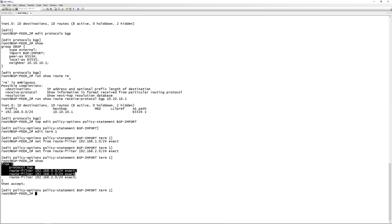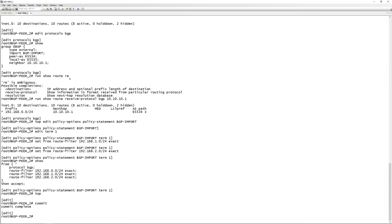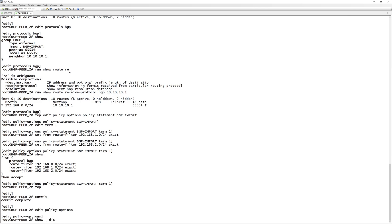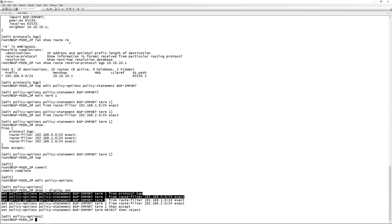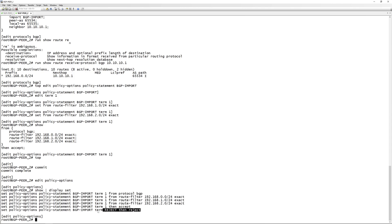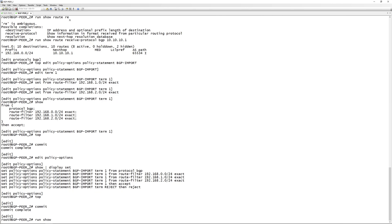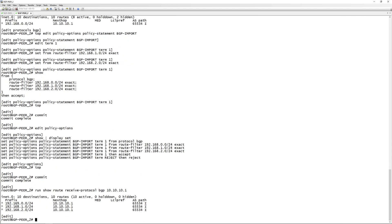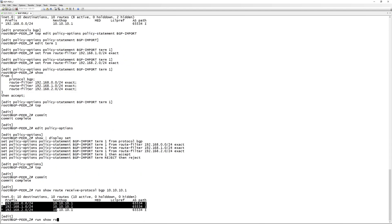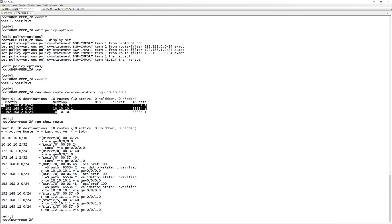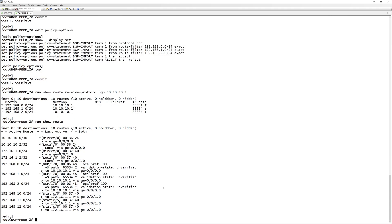We add 'set term one from route-filter 192.168.1.0/24 exact' and the same for 192.168.2.0/24. If we look at the full policy with 'edit policy-options show display set', you'll see under term one we have 'from protocol bgp' and all three route filters will be accepted, with term reject at the end. After committing, if we run 'show route receive-protocol bgp 10.10.10.1', we are now receiving all three routes, and 'run show route' confirms all three routes are active in the routing table, learned via BGP.